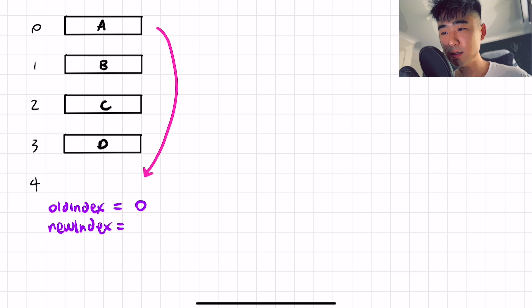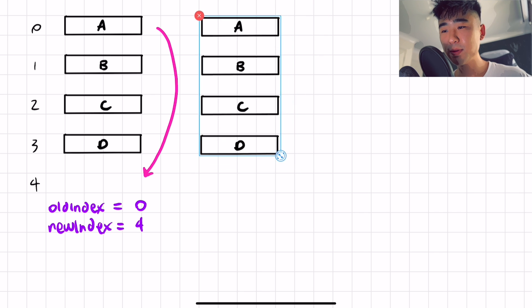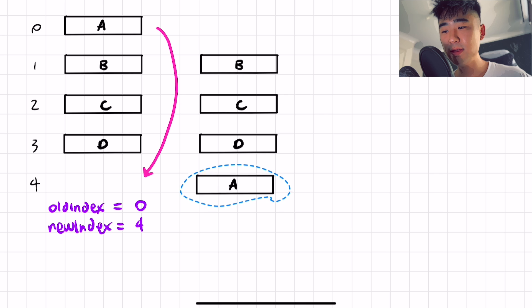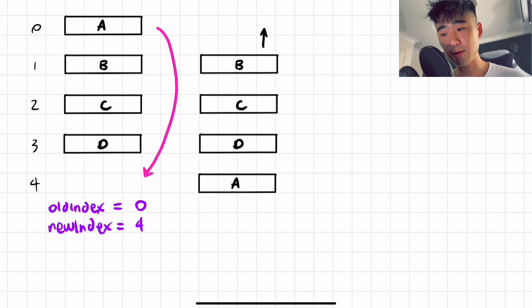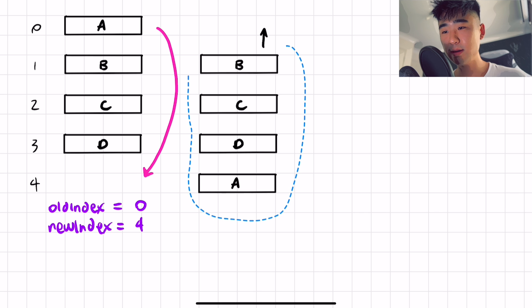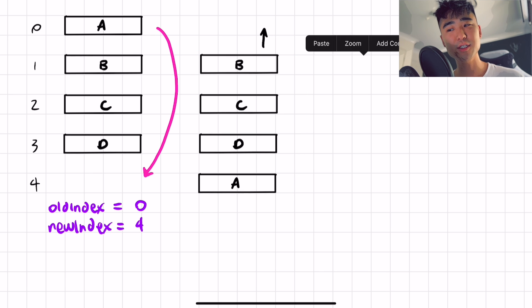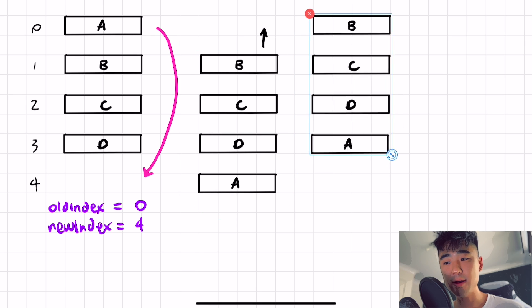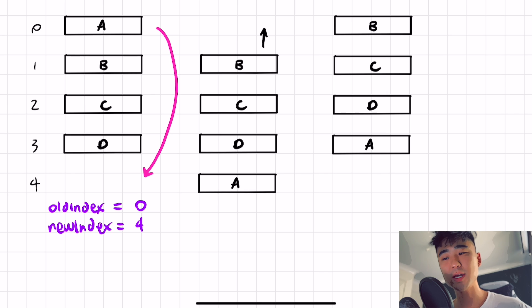And so what actually happens is we move A to the bottom. Now everything naturally in the list needs to shuffle upwards, right? So what ends up happening is A should actually be in the position of three, right? But the new index will tell us that it's four. Okay, so that's why we're getting an error.